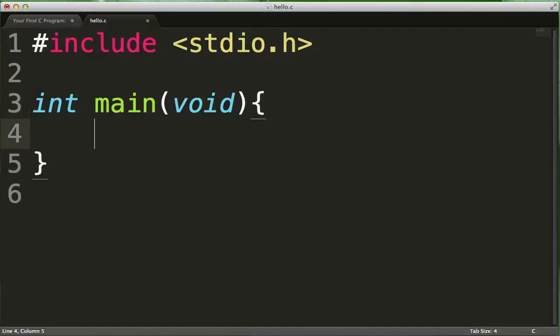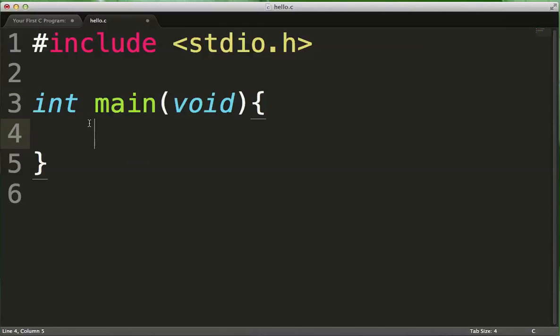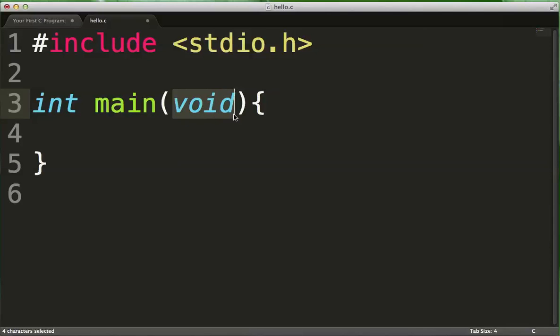Now, our program, in this case, accepts no data. That's why it says void here. So the main function is sort of special, and there are different ways that you can write it, but for us, we will always use void here in this course.